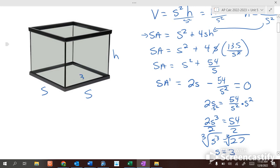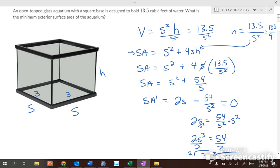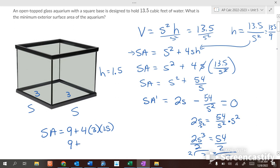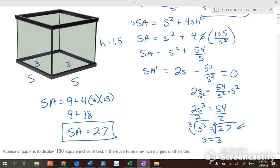With s = 3, we find h by substituting back: h = 13.5 divided by 3 squared, which is 13.5 over 9, equals 1.5. The surface area is then s squared plus 4sh: 9 plus 4 times 3 times 1.5 equals 9 plus 18, which is 27. The minimum surface area is 27 — just don't assume this number every time.